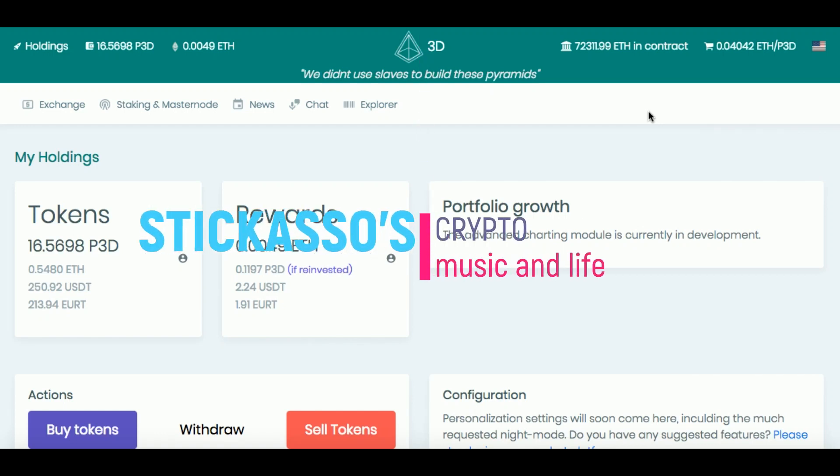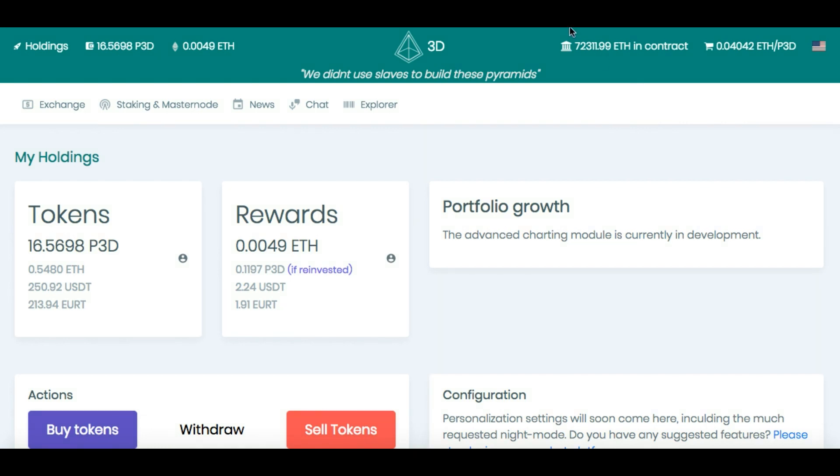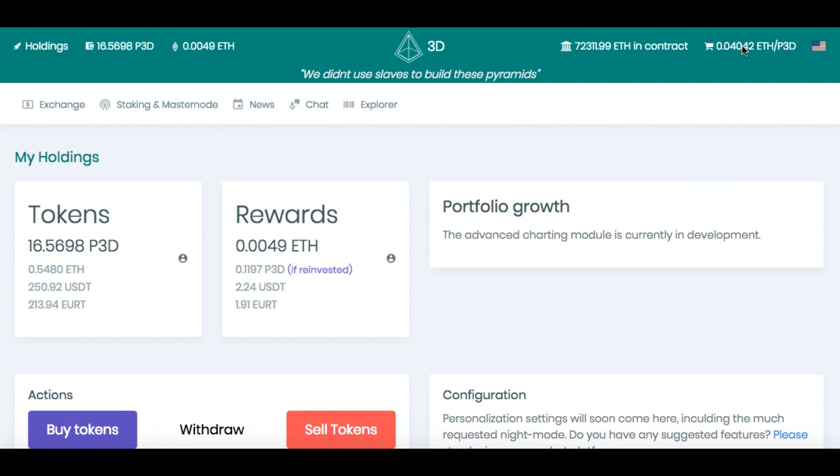Alright guys, well since last night, or should I say early this morning when I made my last P3D video, we had 67,000 ETH in the contract. We now are up to 72,000 ETH. We were at 0.03 something, and now we're at 0.04, so the price has gone above $18 per token.